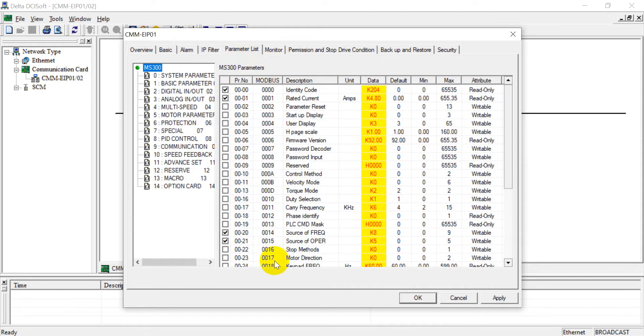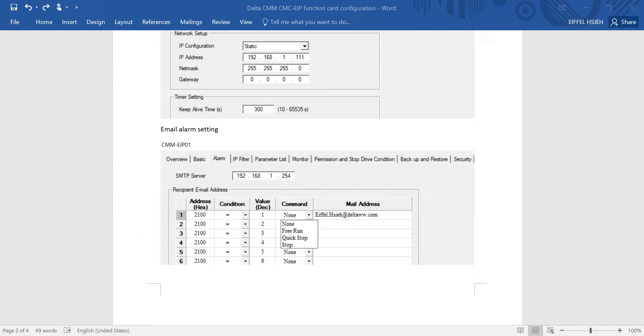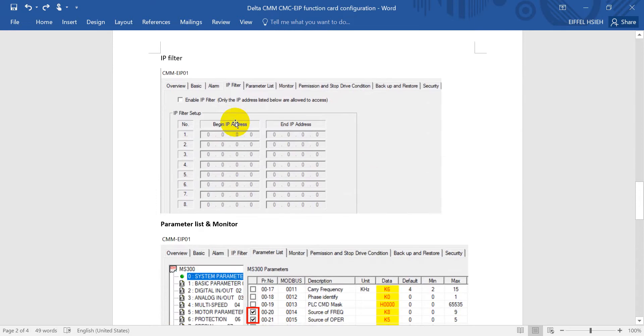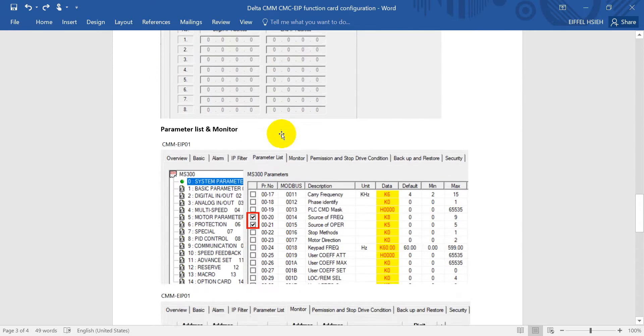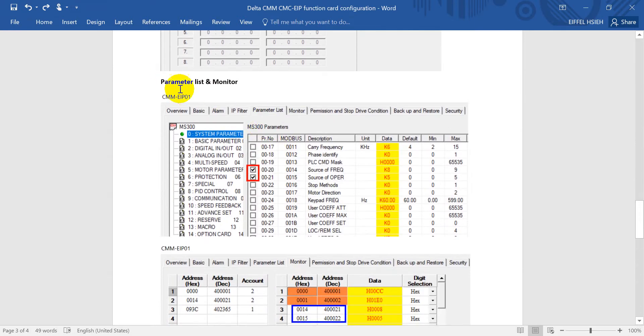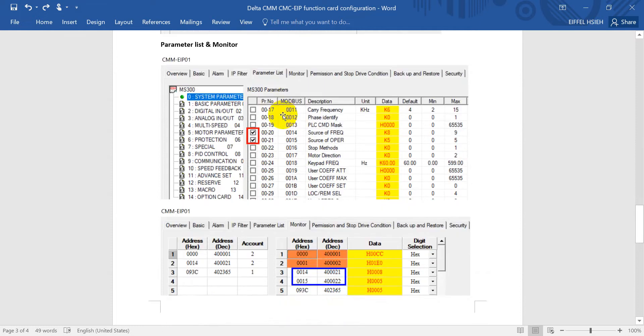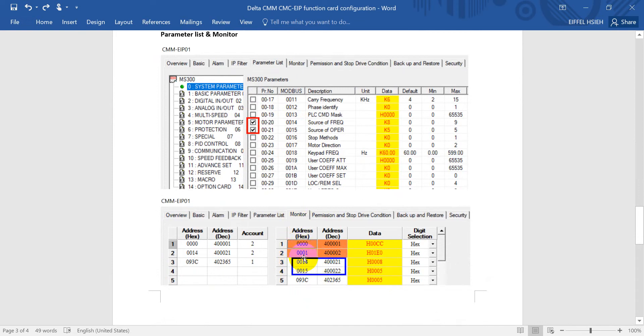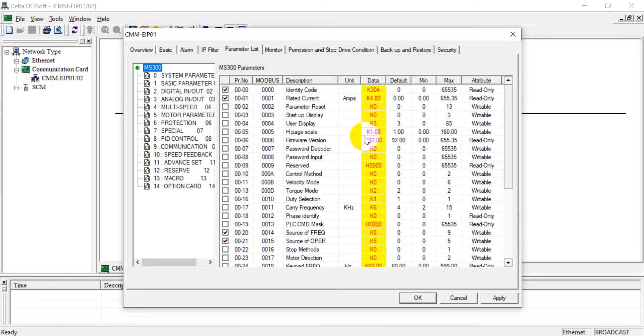Okay, so IP filter, this one is up to your application. Come to parameter list and monitor, this one basically you have to use these two functions together. First you have to go to monitor, then press stop monitor, then you can add on the new parameter you want to monitor. Okay, so let's show you an example over here.